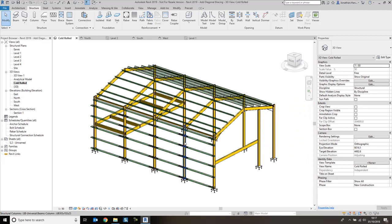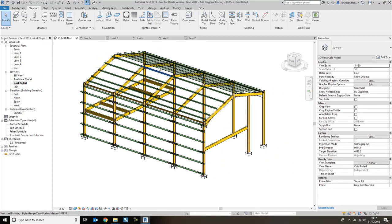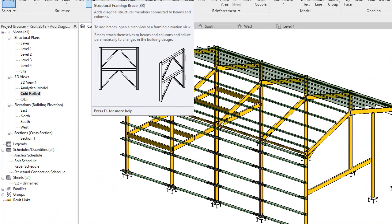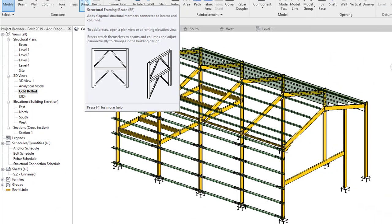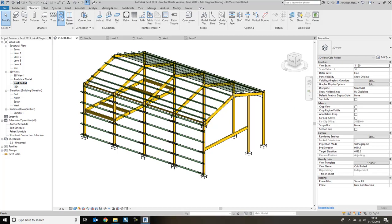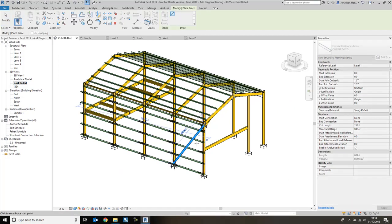What I want to do in this video is add in some diagonal bracing between the portal frame bays. For this I'm going to use the brace tool, or BR for short, and this will place a diagonal member between the two portal frame bays. I can click the brace tool and try to pick some points on the model, but it's not really going to be very successful.